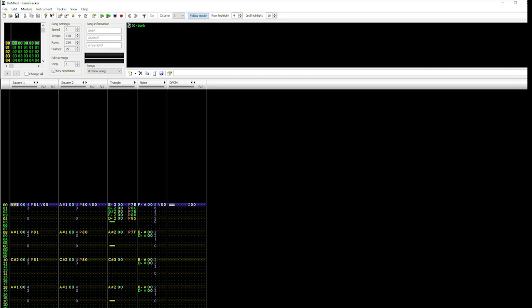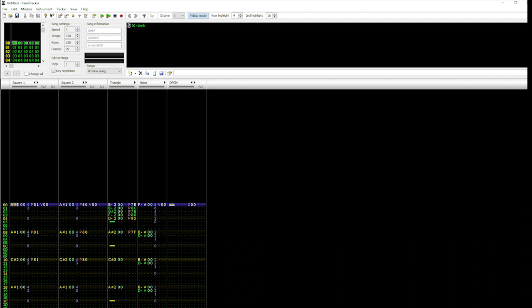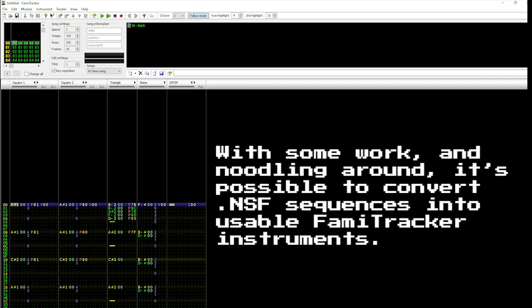If we were to create and import an NSF we made in Famitracker, we could see that the rapid clusters of data are usually caused by effect functions and various instrument filters. Take, for example, these two short snippets.